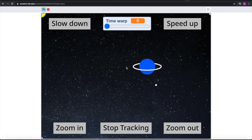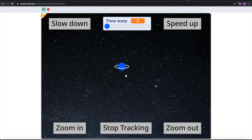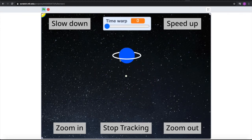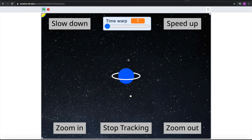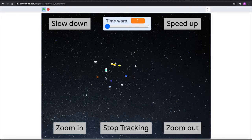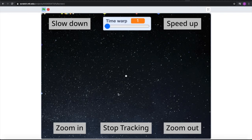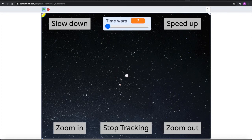If we lock onto Triton, we can see it orbiting Neptune — the ocean planet. After that, we can also go to Pluto. We can zoom in on Charon, and Charon orbits fairly close to Pluto, as we know it.